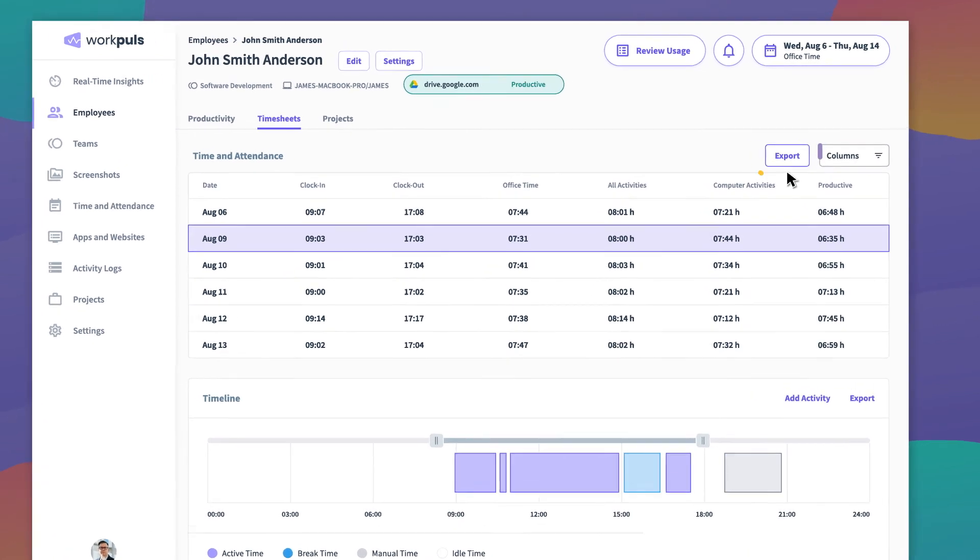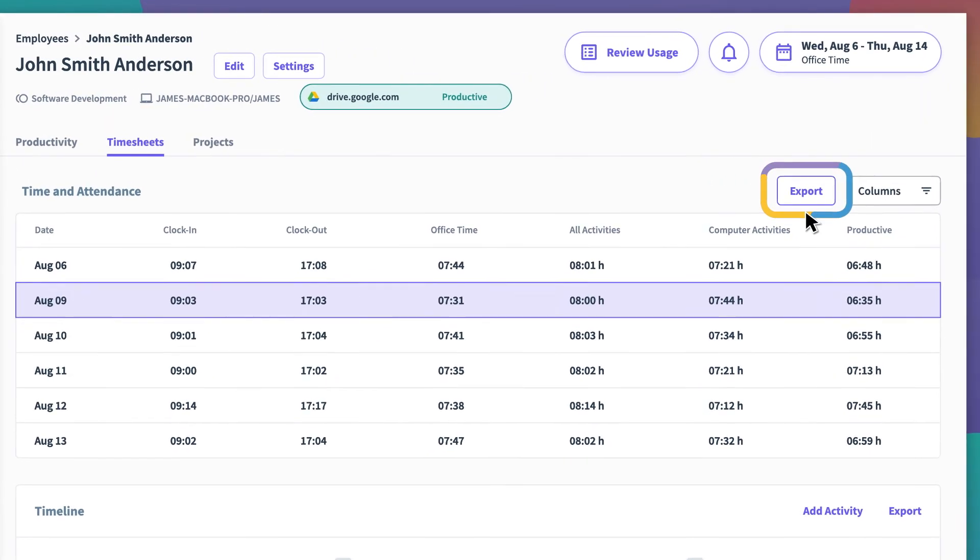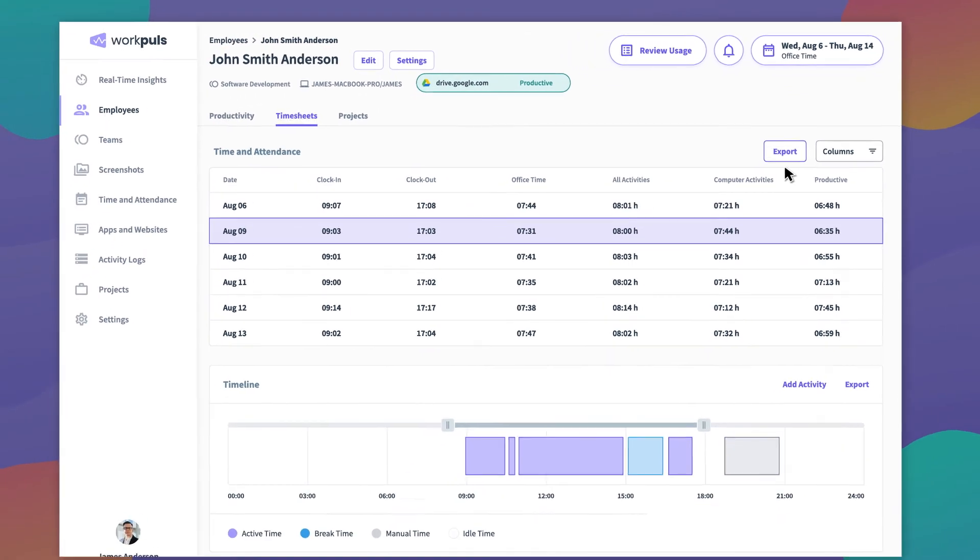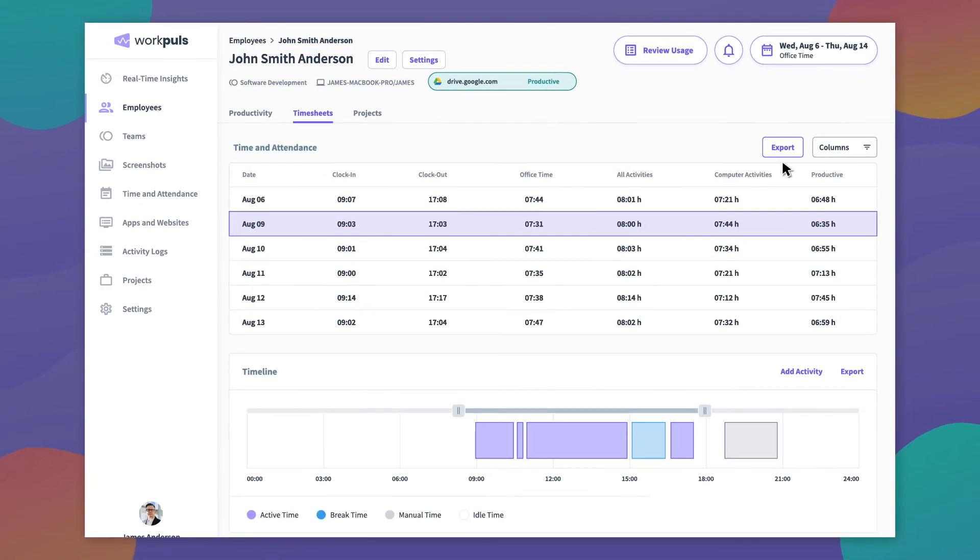You can also export your timesheets as a CSV file to share them with your payments team, for offline analysis, or for other uses. And there you have it, you're all set up to take your team's productivity to the next level with WorkPulse.